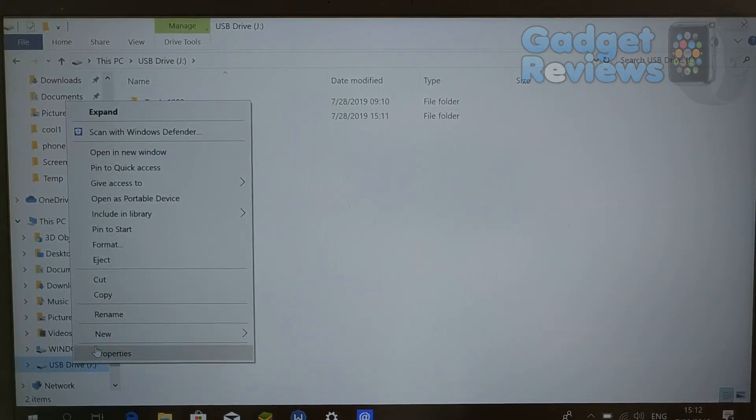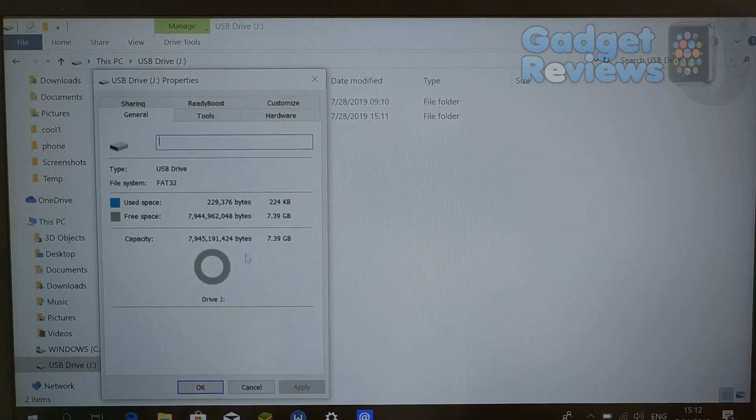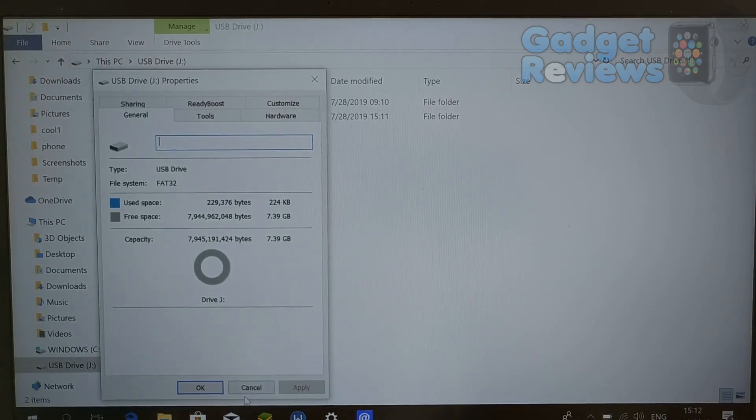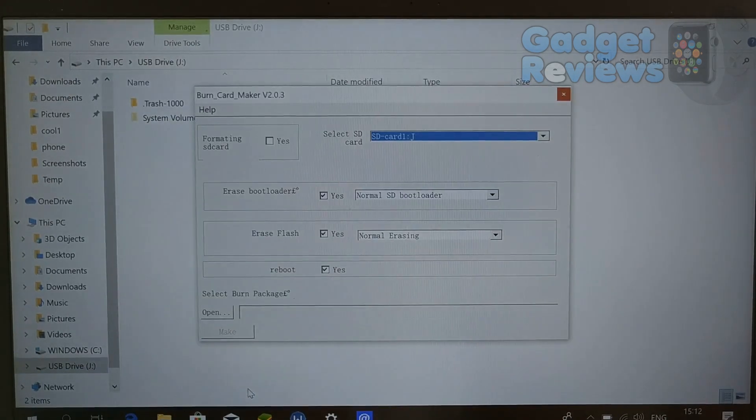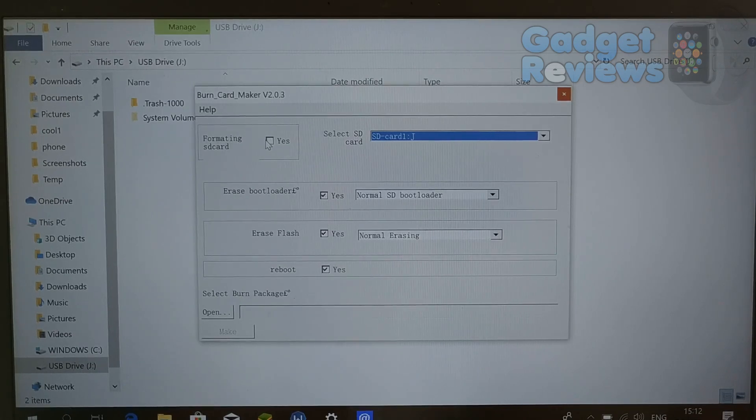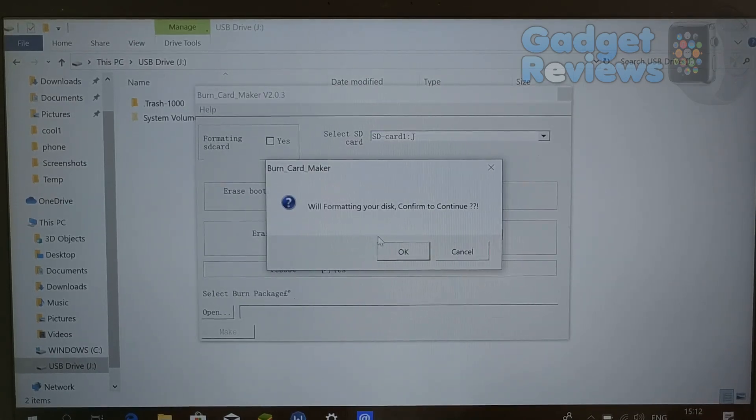Select force erase from erase flash. Unselect reboot. Select burn package by pressing open button and select IMG firmware file which you downloaded earlier.